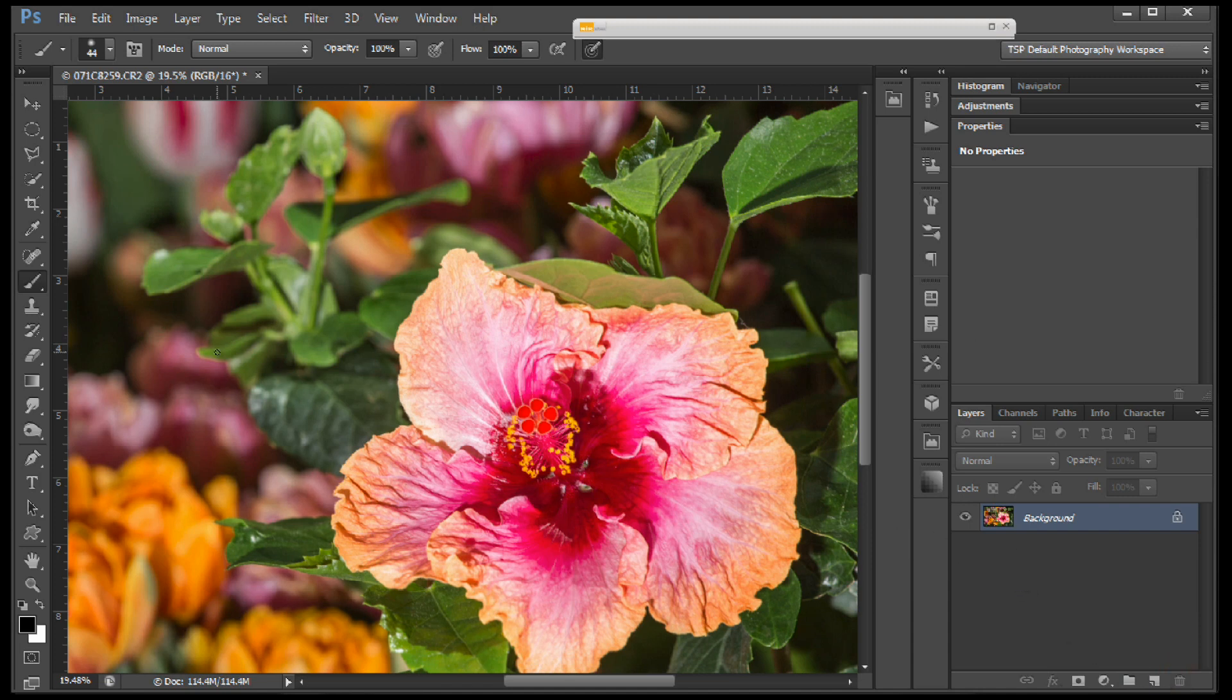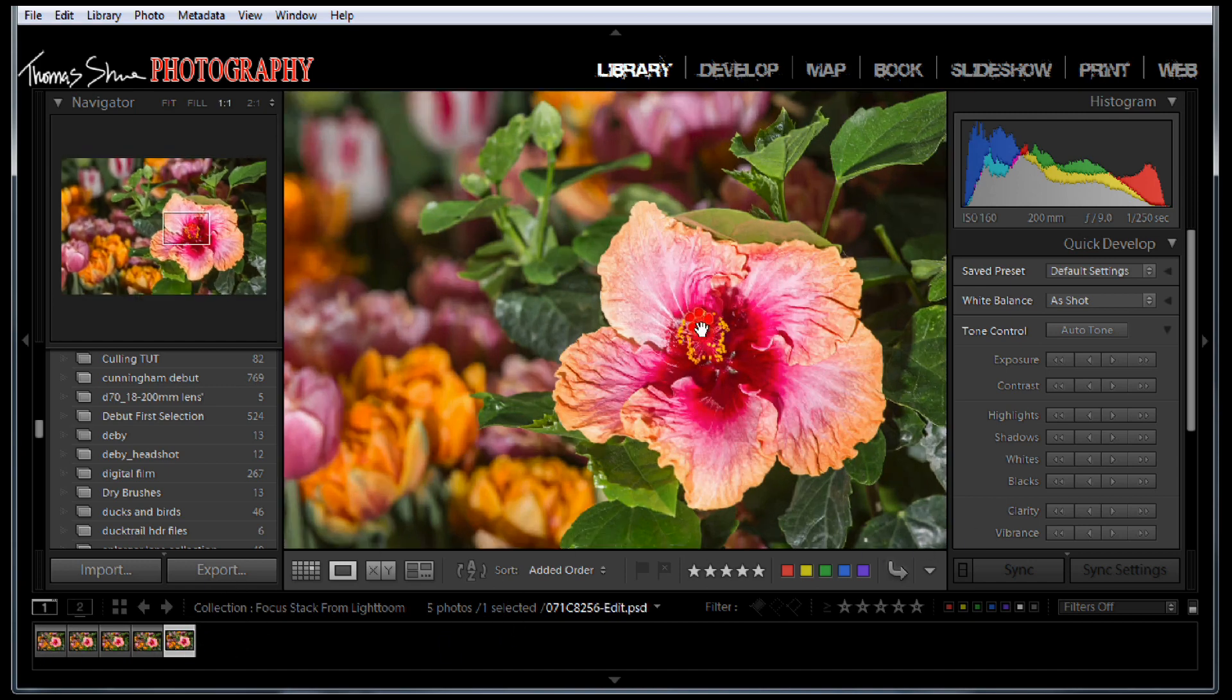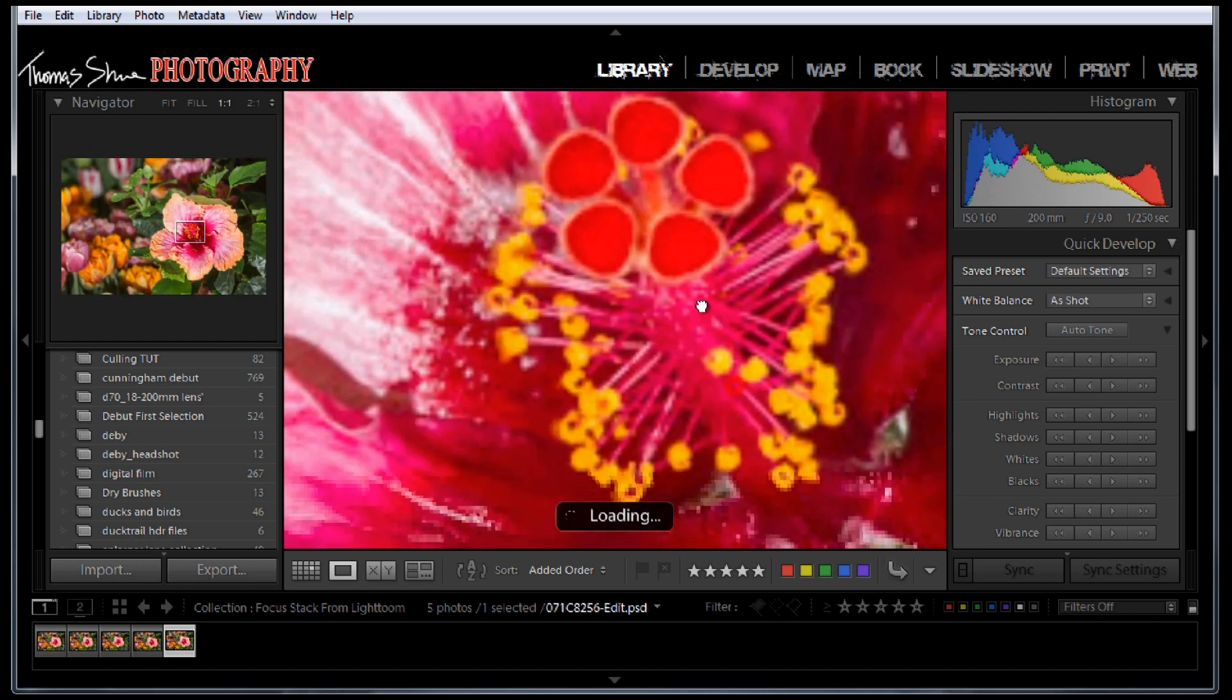Hit Control-S, save it back in Lightroom. And you see we have a fourth flower now, except this one's focused on the top of the flower and at the base of the flower.